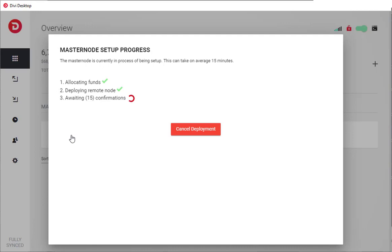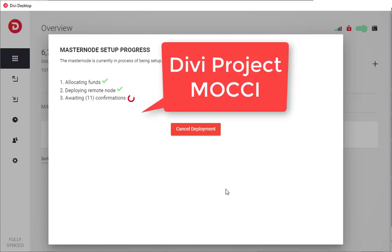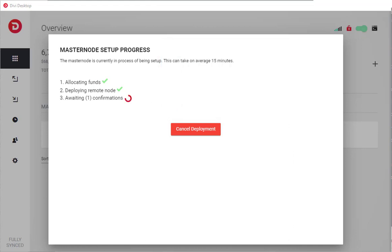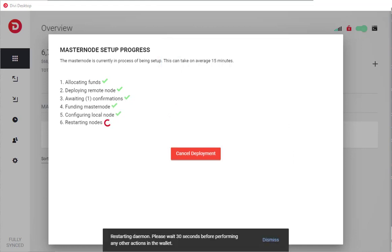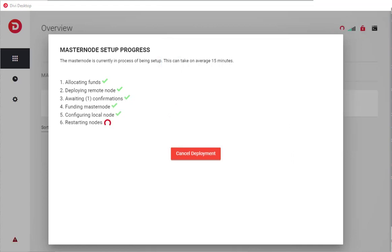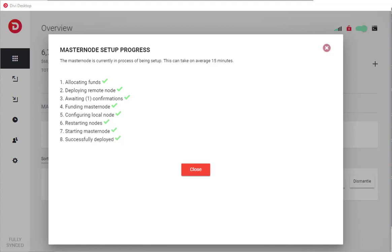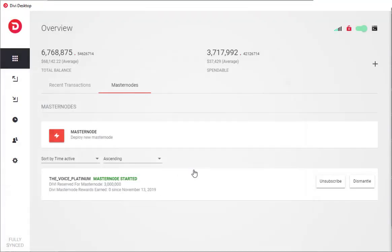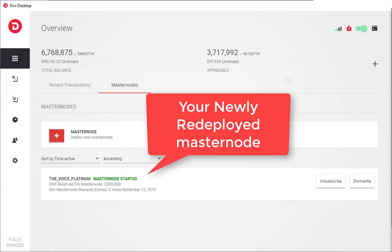And we're going to let Mochi do all the heavy lifting here. It's going to allocate, redeploy, get all the confirmations, all the technical stuff we don't need to know about. We just want our masternode to run. This is going to finish up. It's going to restart everything. You're going to click Close, and there it is.